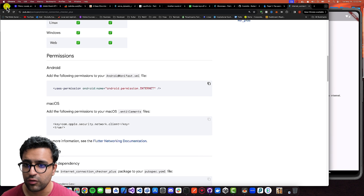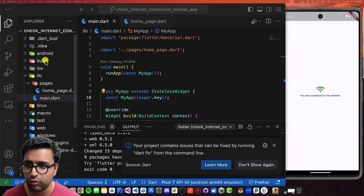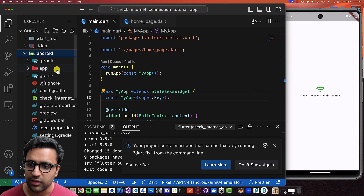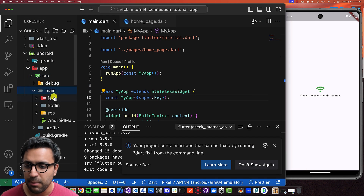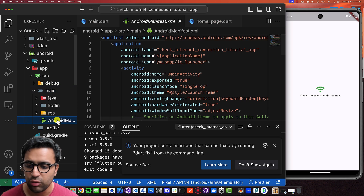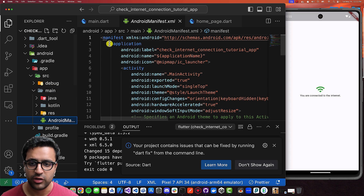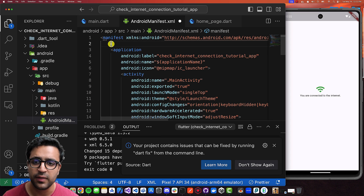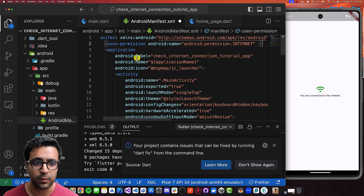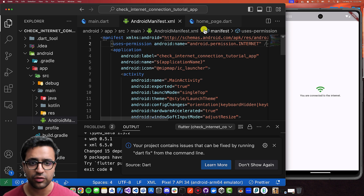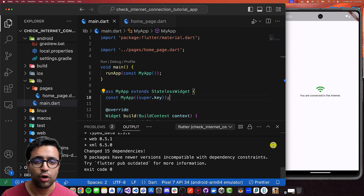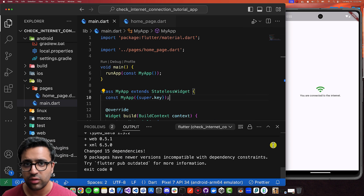Let's come back to our Android setup. Go to app, source, main, and then open the AndroidManifest.xml. Above the application tag but underneath the manifest tag, we can place our use permission clause. With this done, this pretty much concludes the actual setup for both iOS and Android.